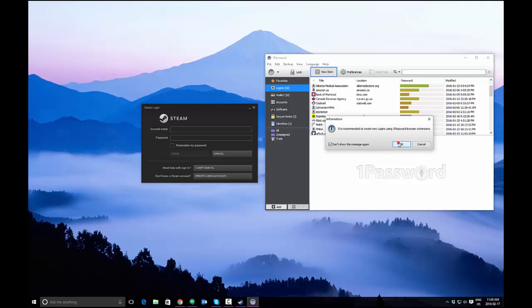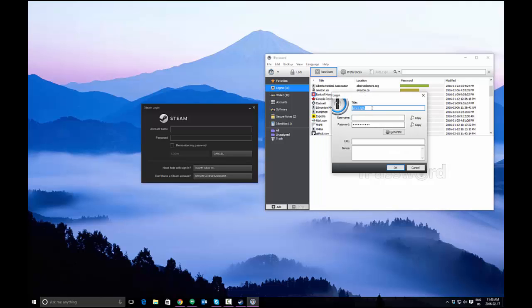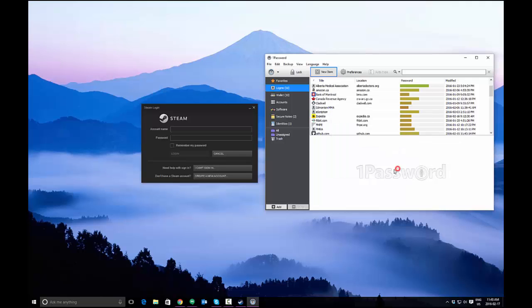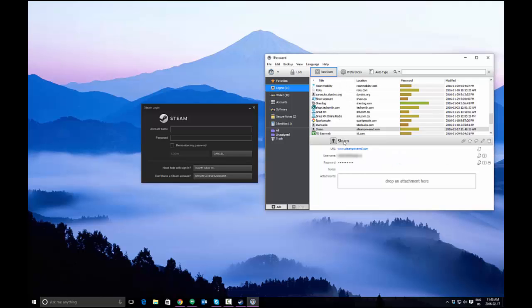Name it something that makes sense. In my case, Steam seems to make sense. I'm going to enter my username and I'm going to enter my password. So now you have all the information you need. If you happen to know a URL, you can enter it. I know that Steam is steampowered.com, and you can enter any notes. Now press OK and that entry will be created for you.